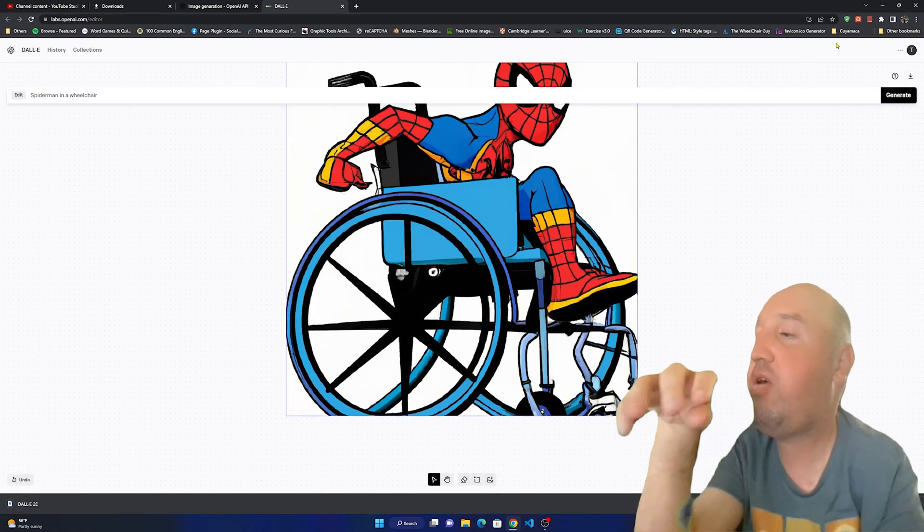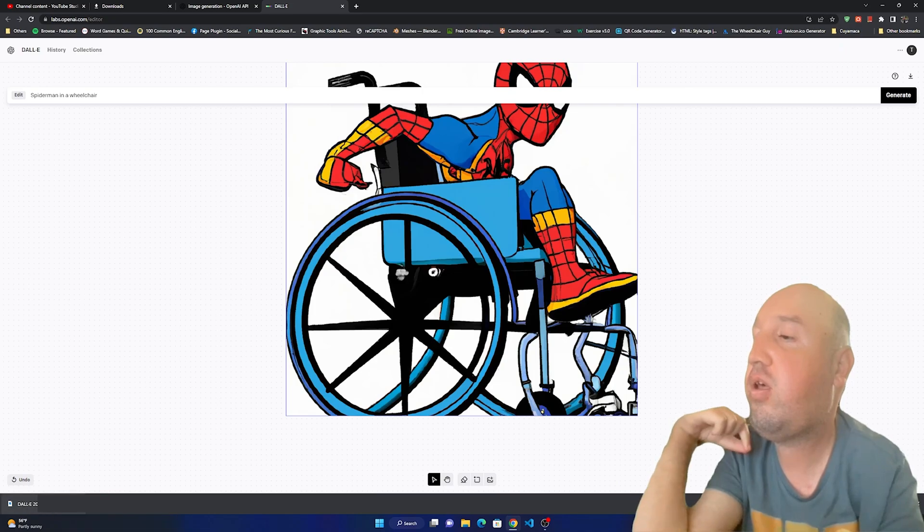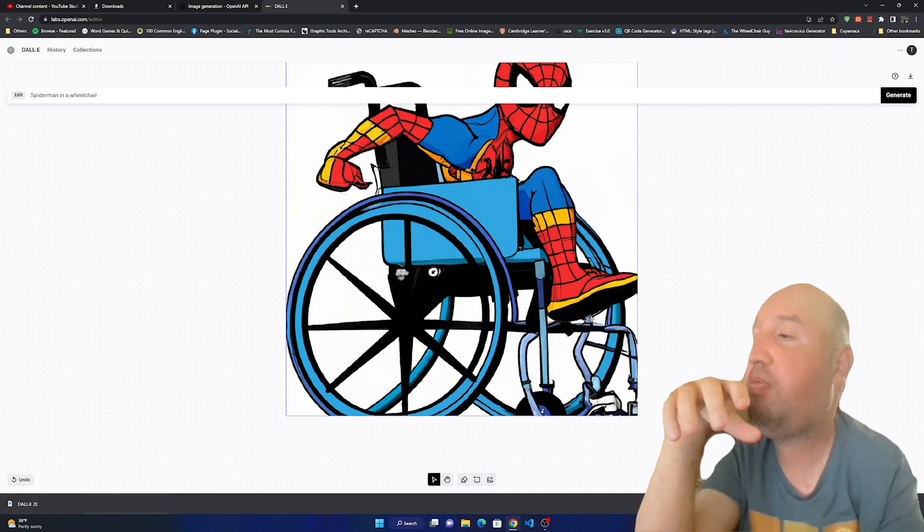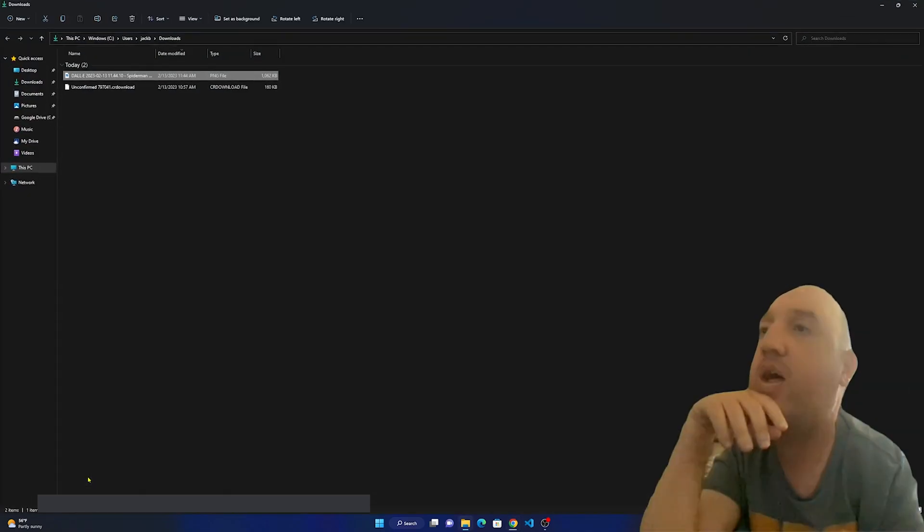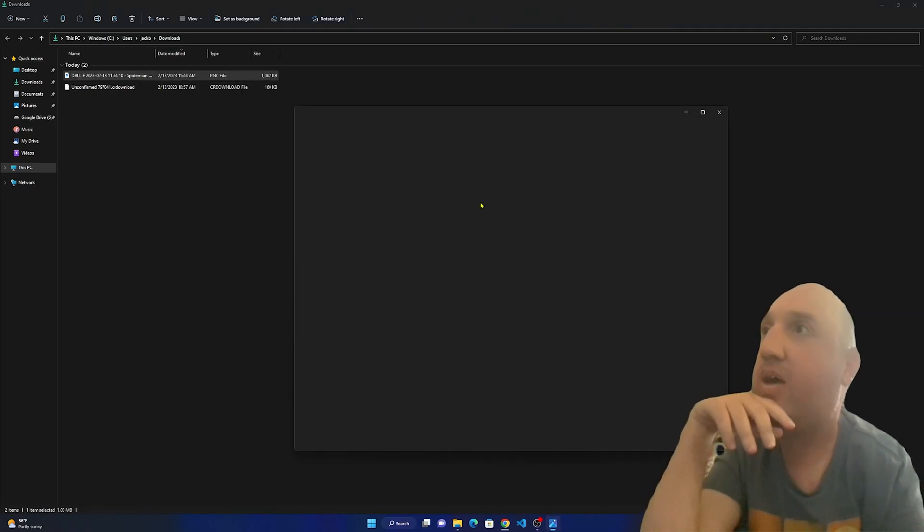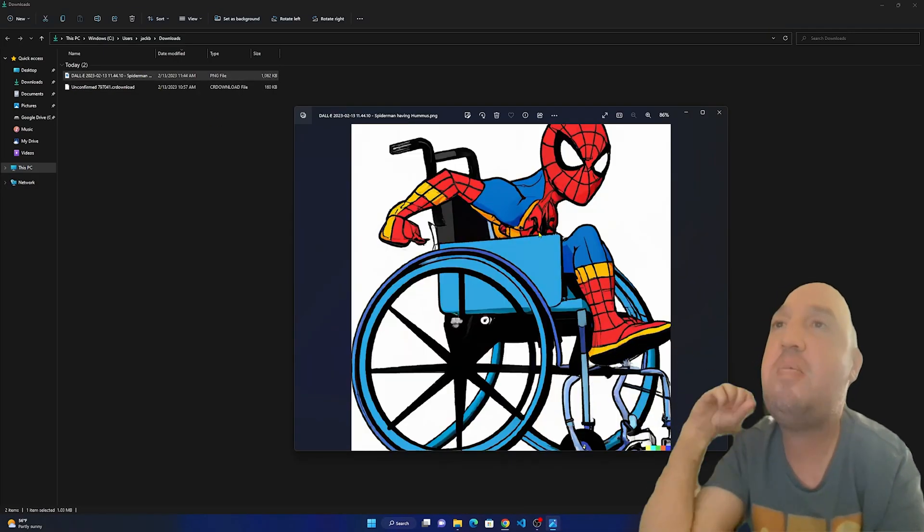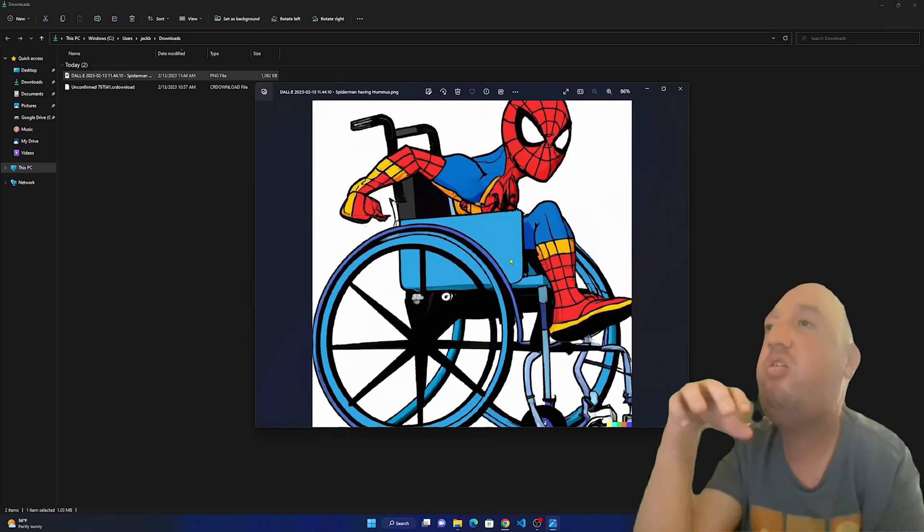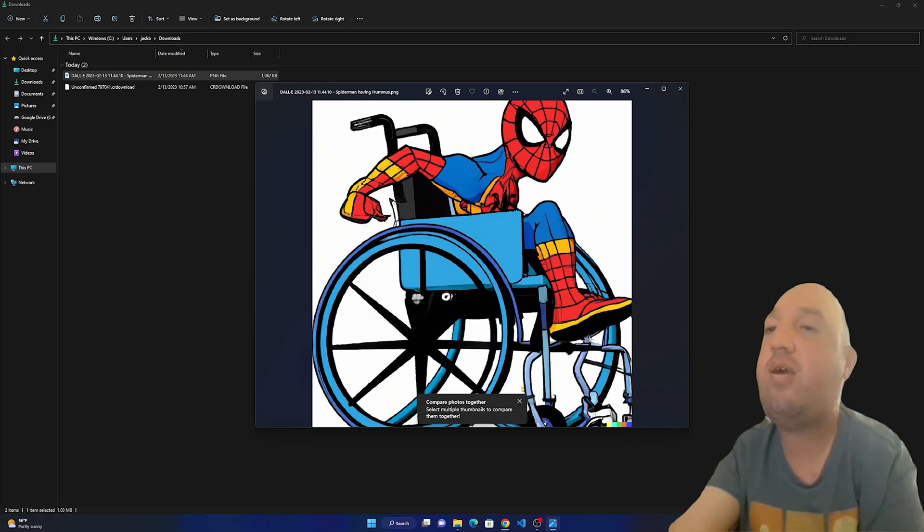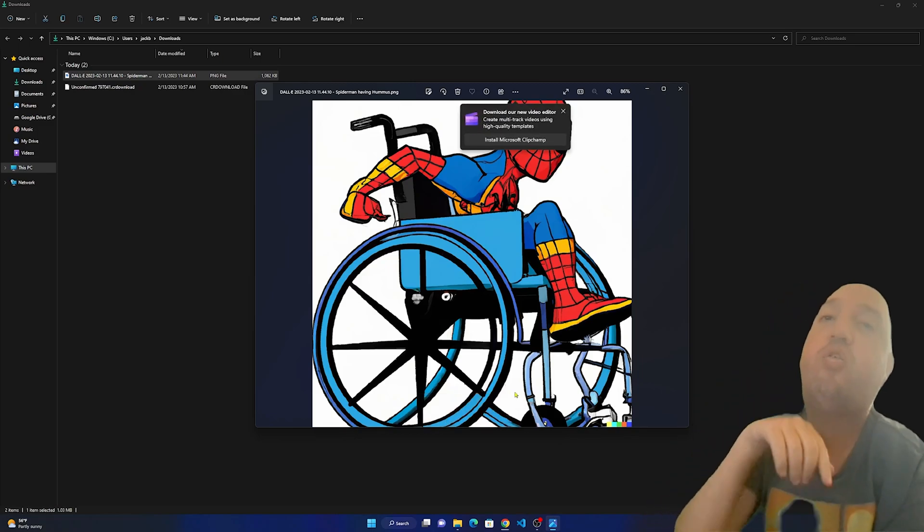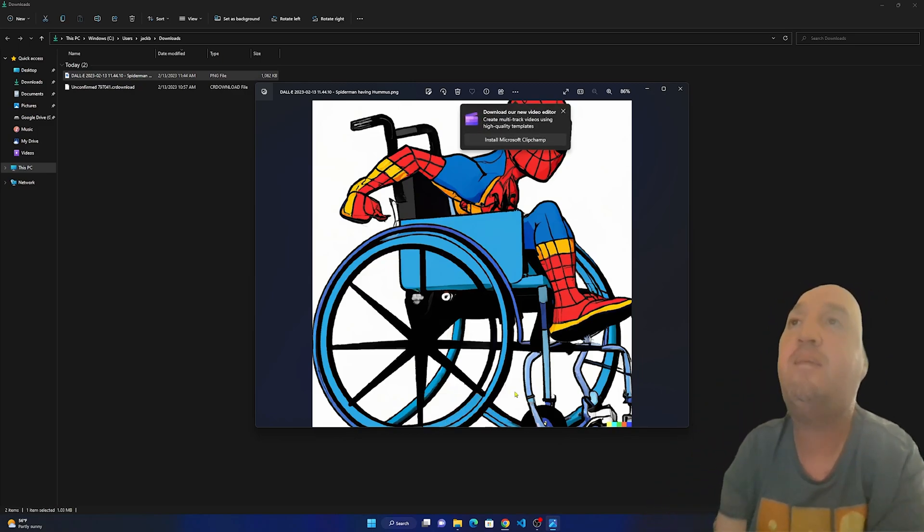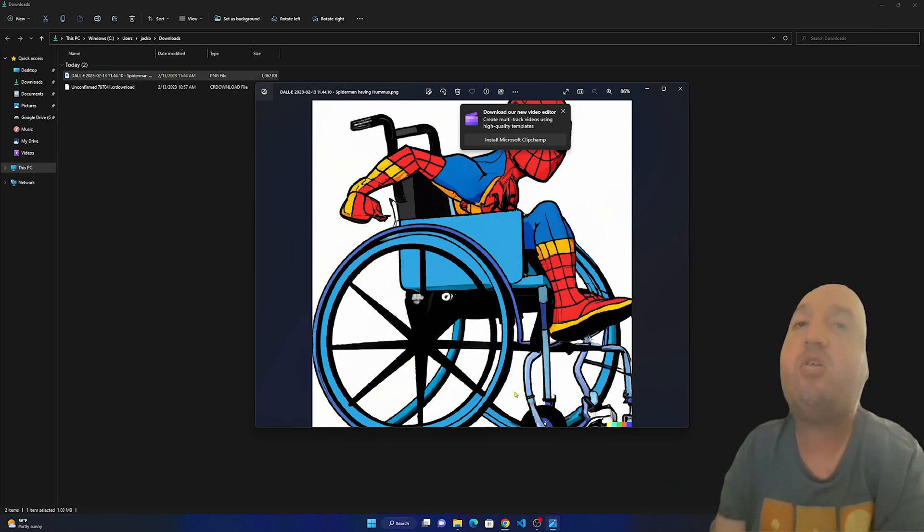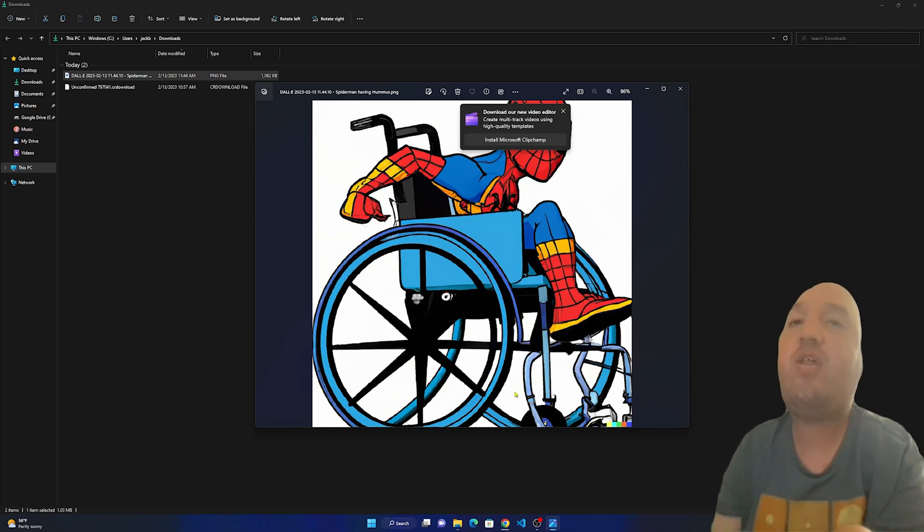This is basically it everyone. We have generated this image using the ChatGPT generator. Don't forget to like the video and subscribe to my channel everyone. Let me know in the comments what you have generated. I'll see you all in the next videos.